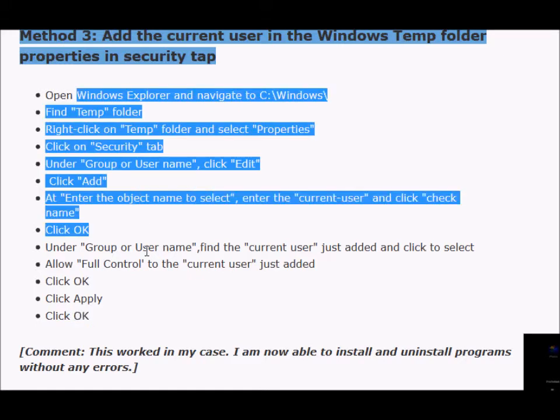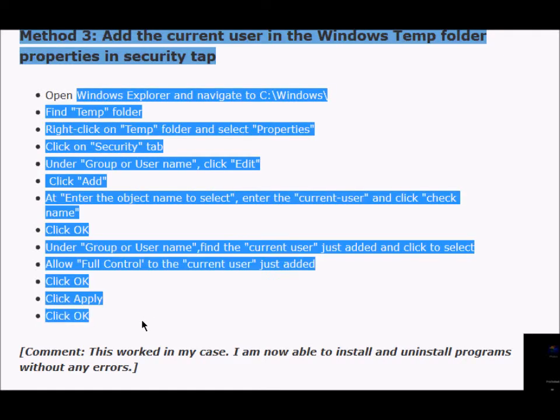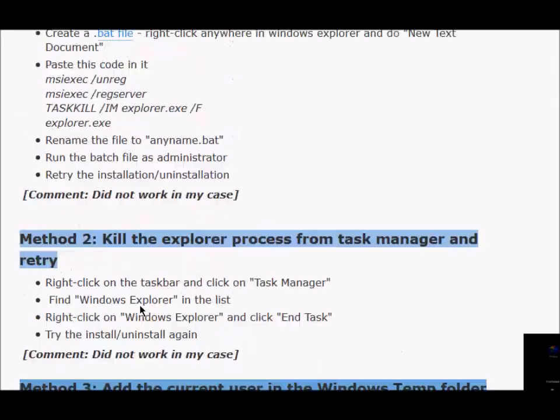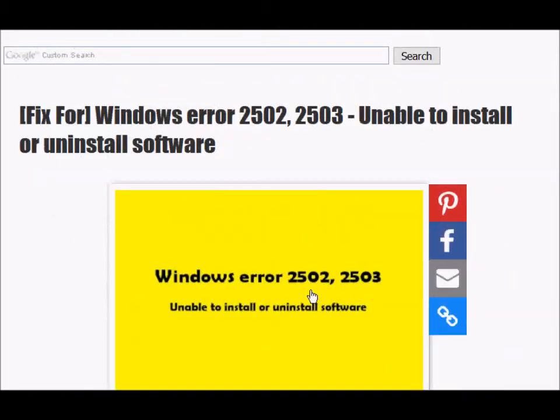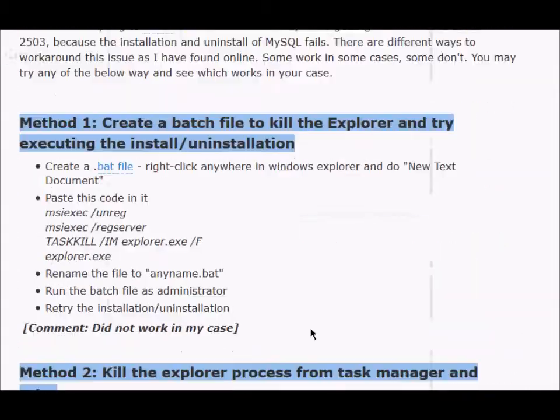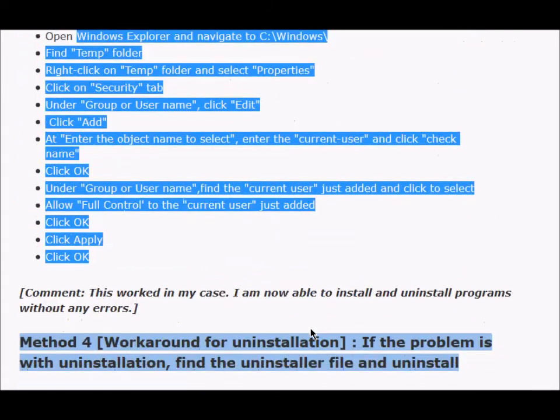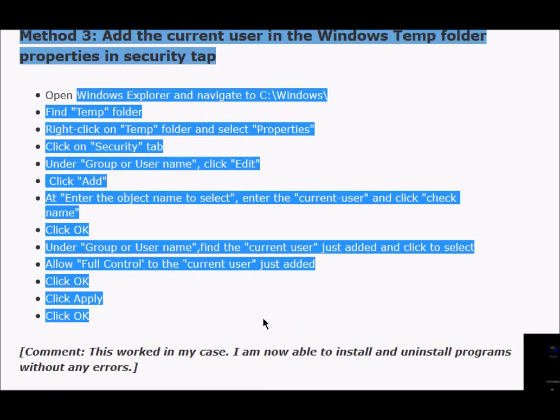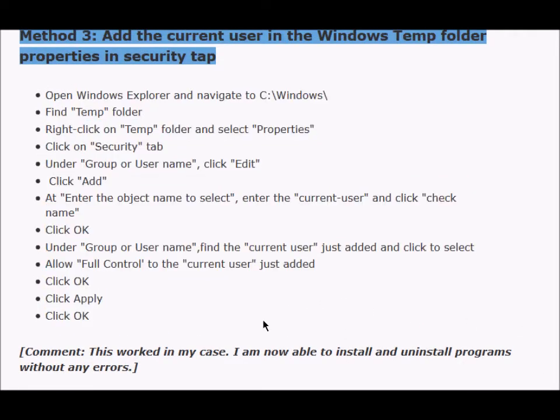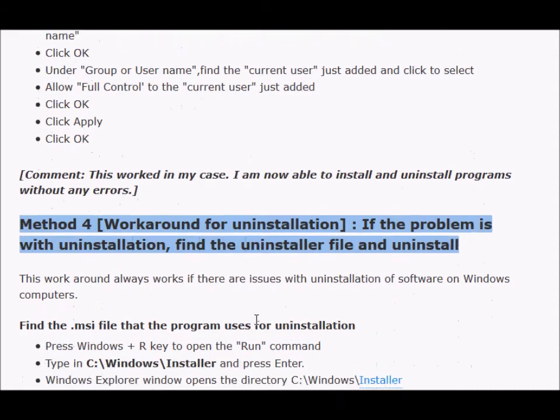After I did this, I did not get the error 2502 and 2503, and I was able to install and uninstall software without any issues. So you can try this. It should work.